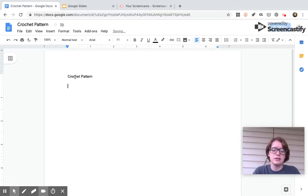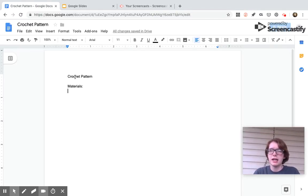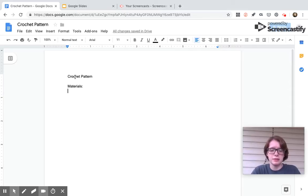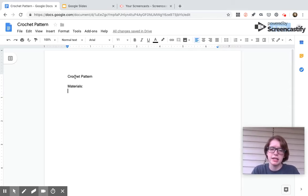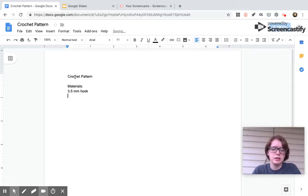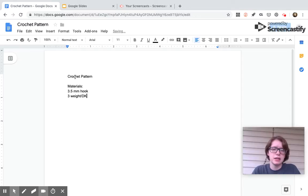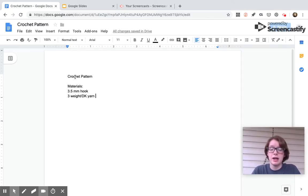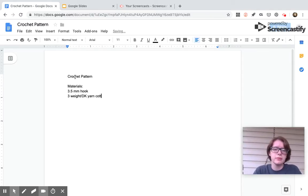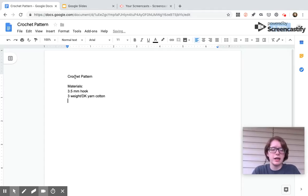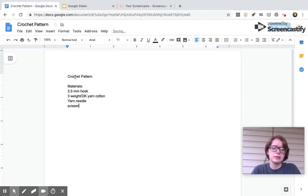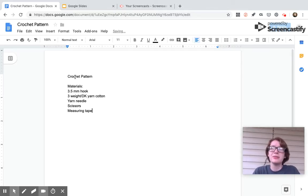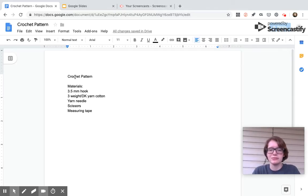The next thing I do is I usually make a material section so that I can keep track of what I'm using right away. For like one of the crop top patterns I currently have going, I've been using a three and a half millimeter hook, three weight or DK yarn. I usually use cotton yarn, so I'm just going to put cotton on here. And then I'll add in the obvious like yarn needle, scissors, measuring tape. I always suggest using a measuring tape because I do give general sizes, but it's good to be able to know if your gauge is on point or not.